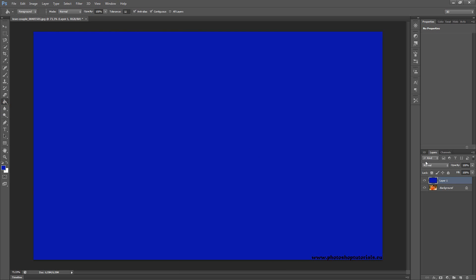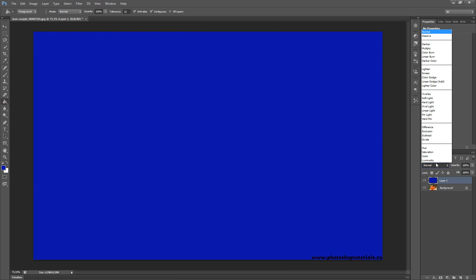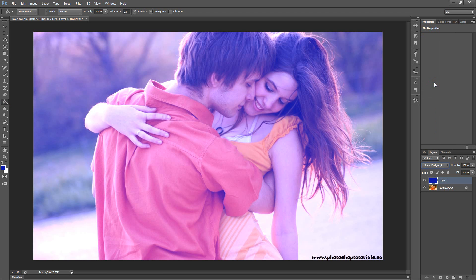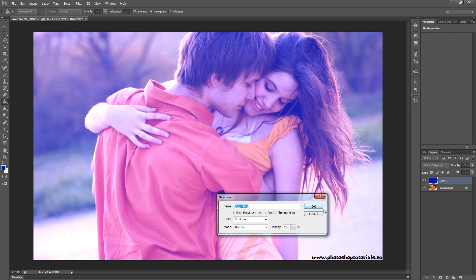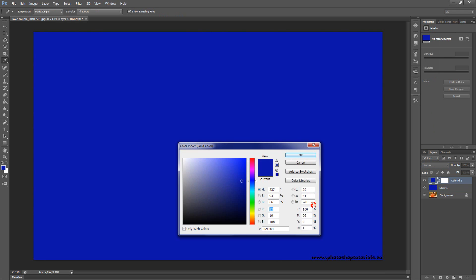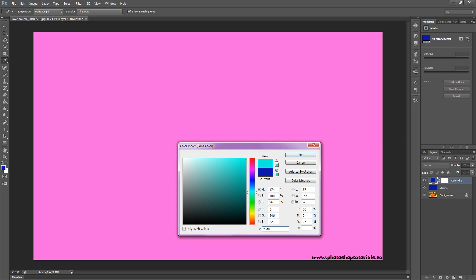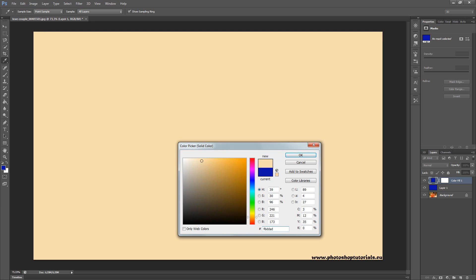Now you need to choose linear dodge. Then go to new fill layer, solid color, click OK and type F6DDAD. Click OK.